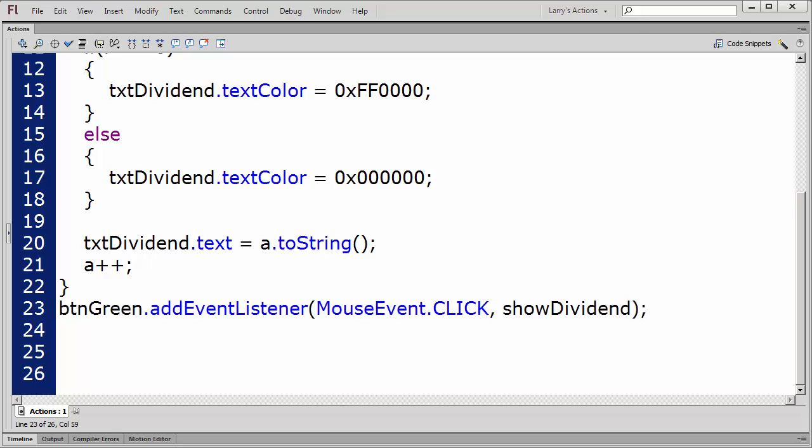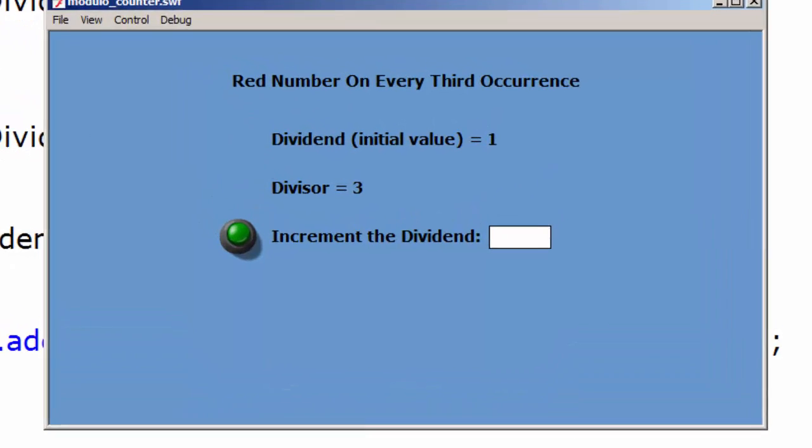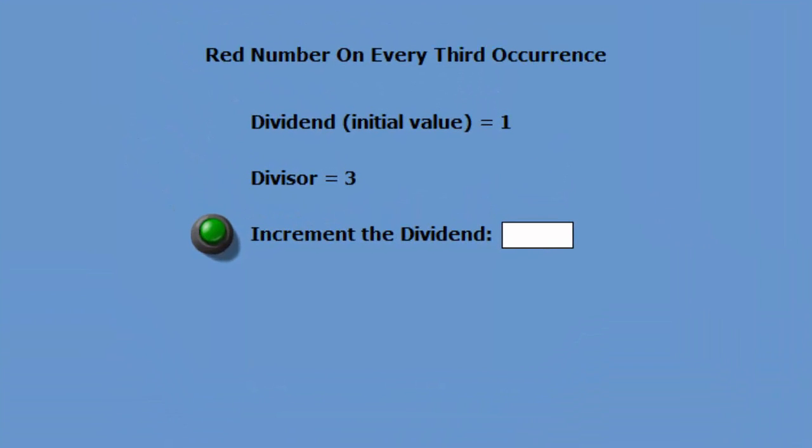Now I'll test the movie. I'll click the button 3 times, and the text color turns red. Then I'll click the button 3 more times. Again, the text color turns red.